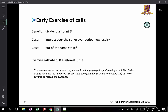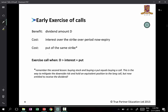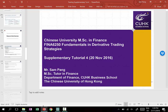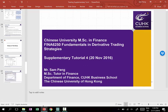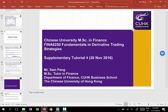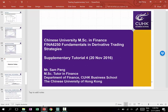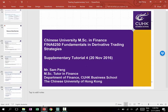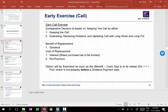We are not saying that the benefit of exercising calls equals the cost of doing so. This whole discussion of whether to exercise an American call early is actually an opportunity cost argument. The discussion is based on exercising the call and replacing it with a long stock and long put position.